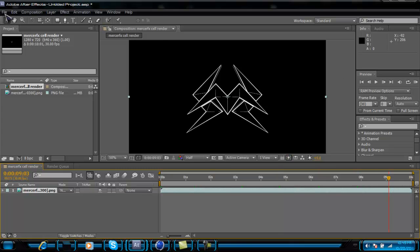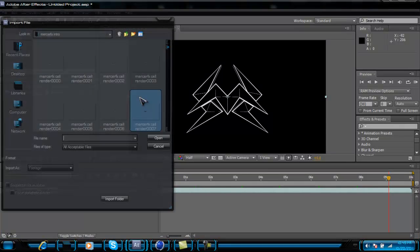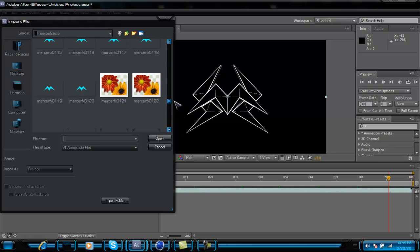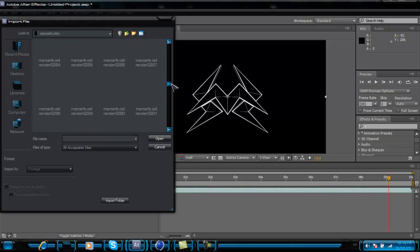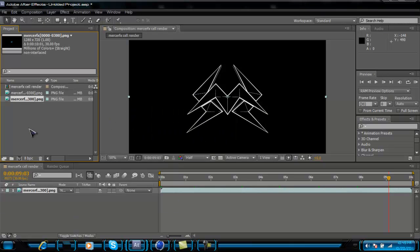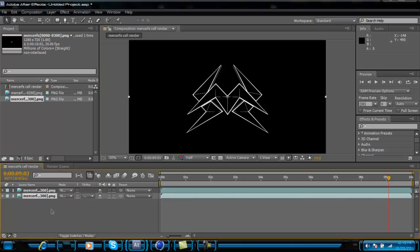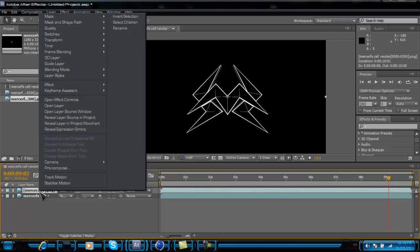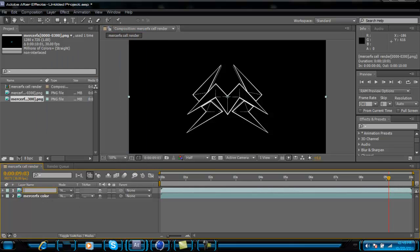Then go to File > Import > File again, scroll down to the color render sequence, open it from the zero-zero file, and drag it into the composition. Rename one 'Mercer effects color' and the other 'Mercer effects cell' so you can tell which one is which.